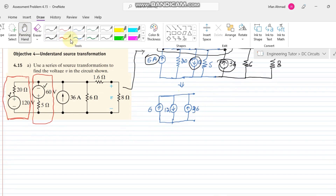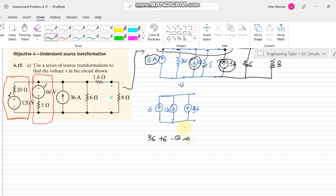Writing KCL: 36 + 6 − 12 = 0, because 36 and 6 are in the same direction while 12 flows toward the node. This gives a net cumulative current of 30 amps.